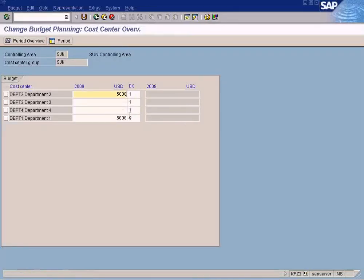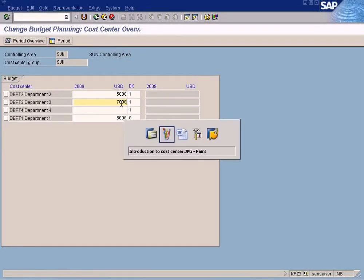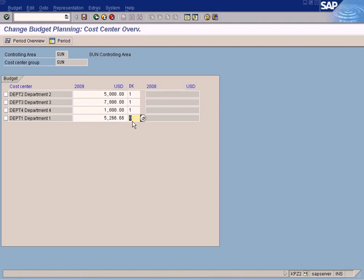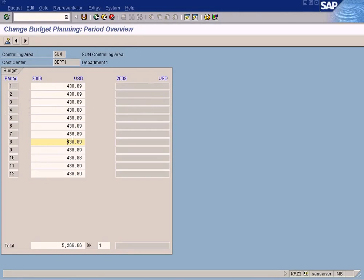Something to learn about the distribution key. The DK stands for distribution key. If you enter zero, you can change the period values manually by double-clicking. But if you enter one, the manually entered period values will be overwritten, and the total amount will be divided by 12 to calculate individual period values. If you change a particular period value manually, the distribution key will automatically change to zero.